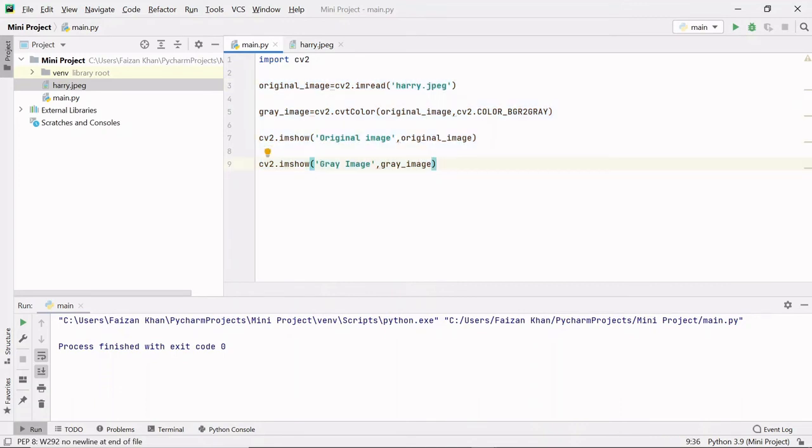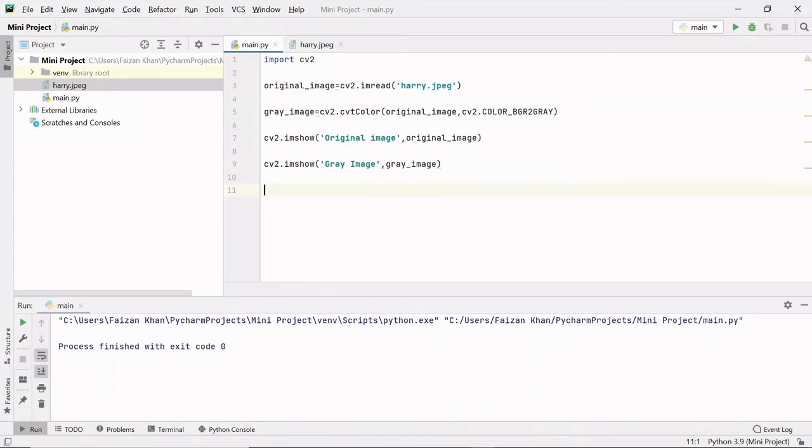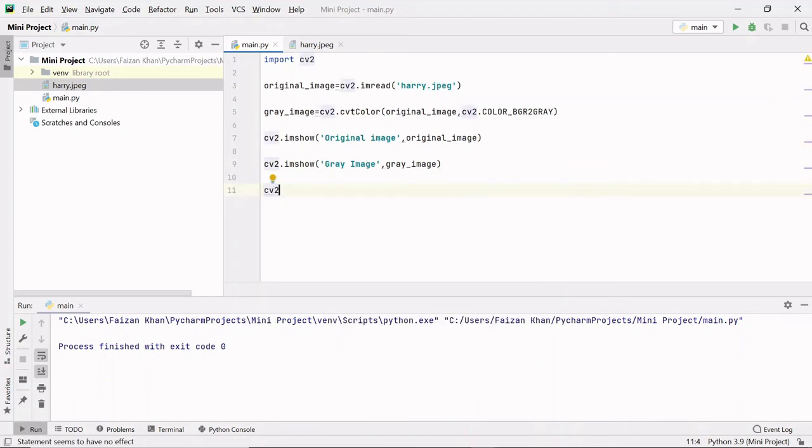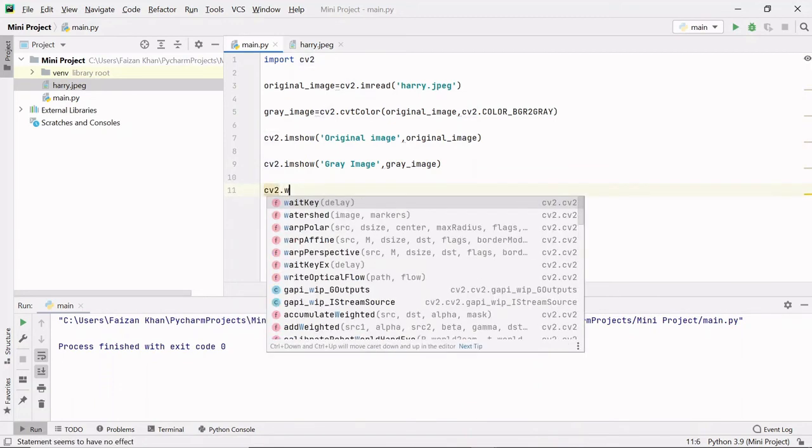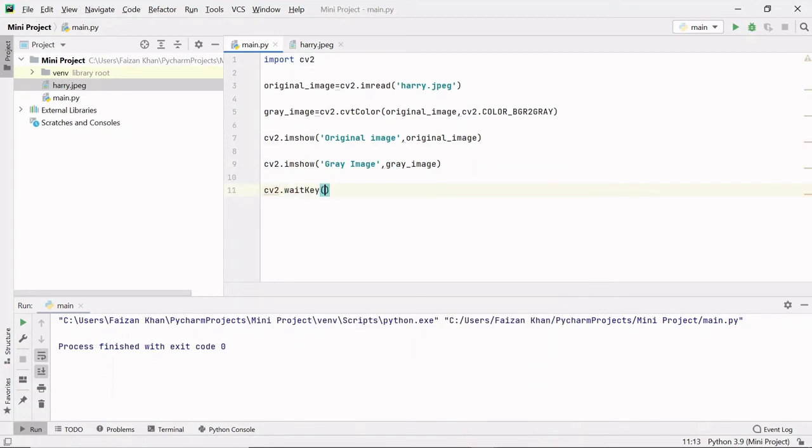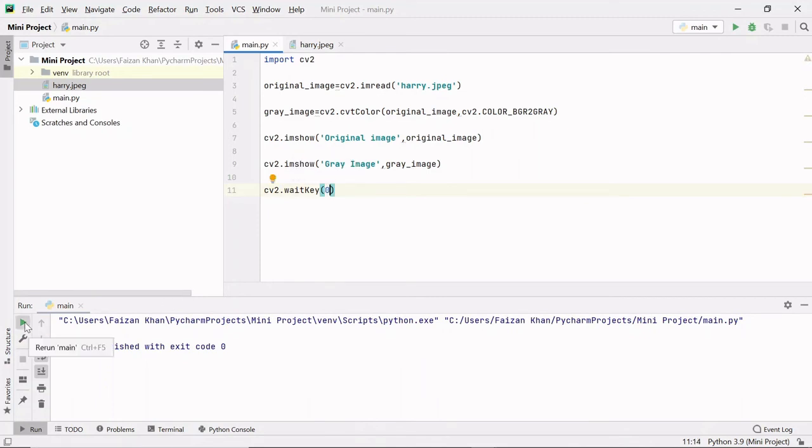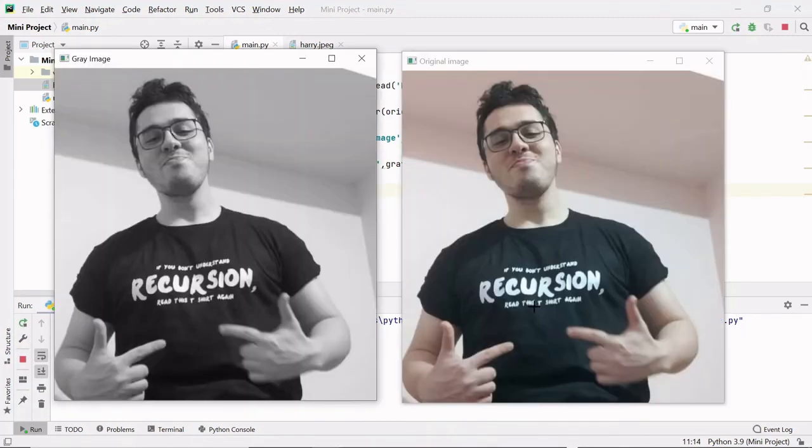Now to keep our images on hold so that we can continuously see them, we have another method inside this module which is waitKey, and to this method we have to pass zero. Let's run. Wow, here you can see this is our original image and this is our gray image.